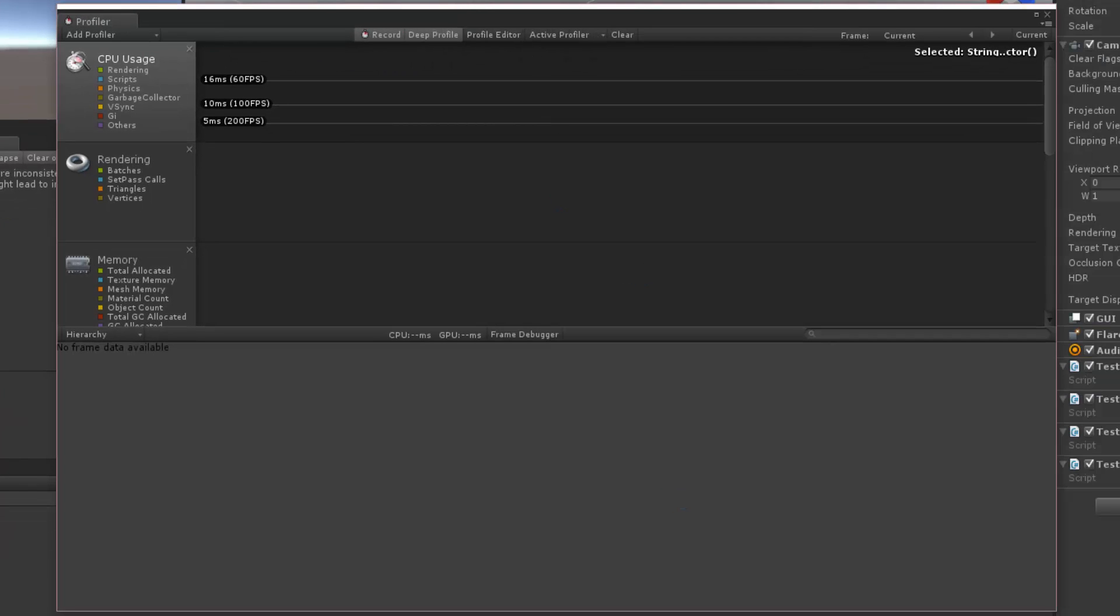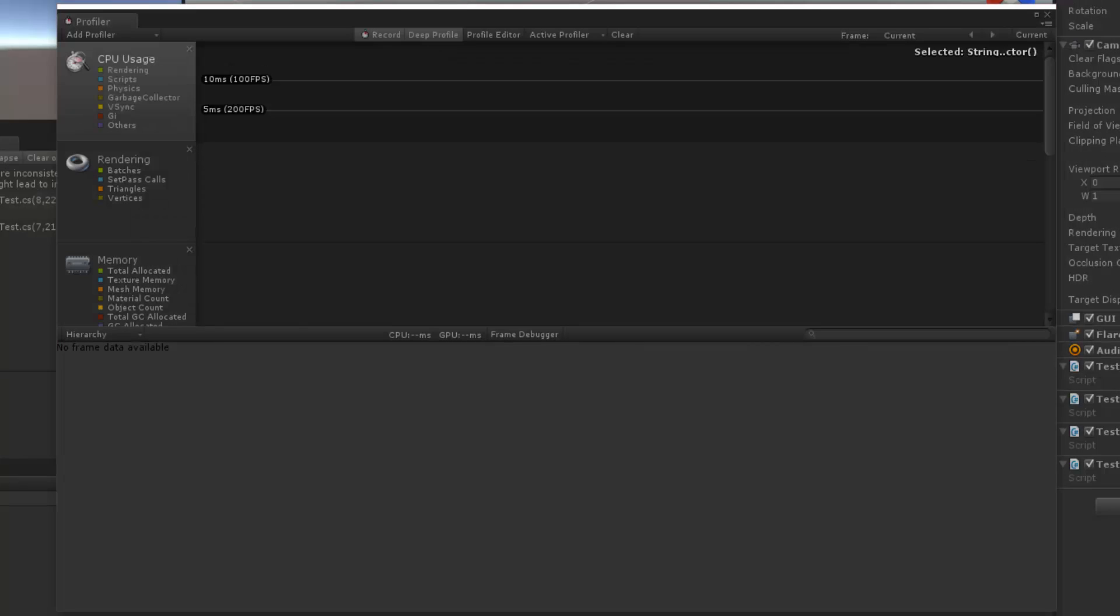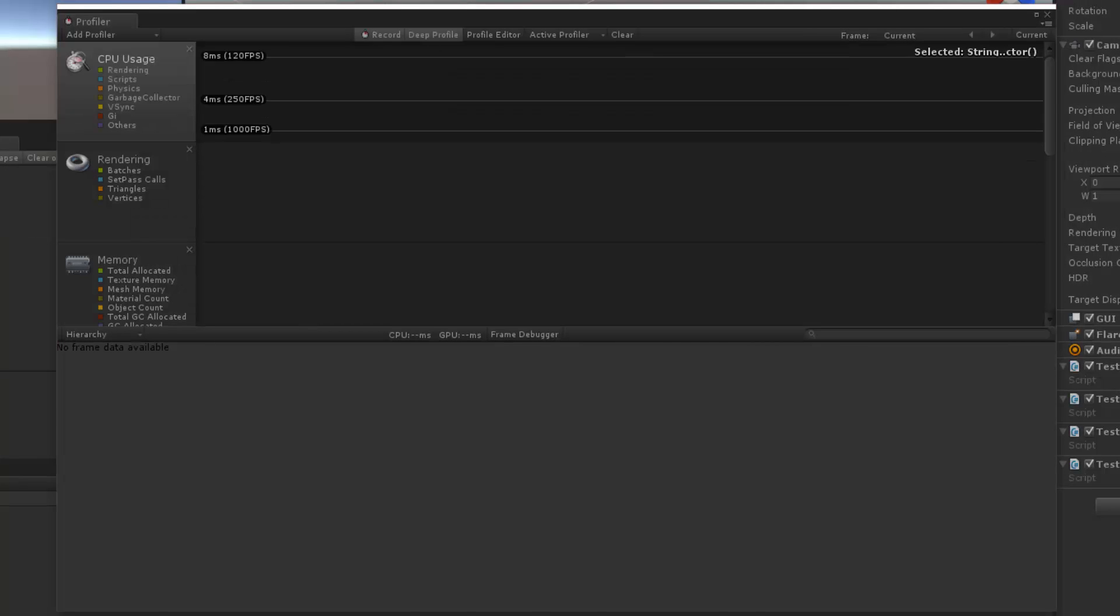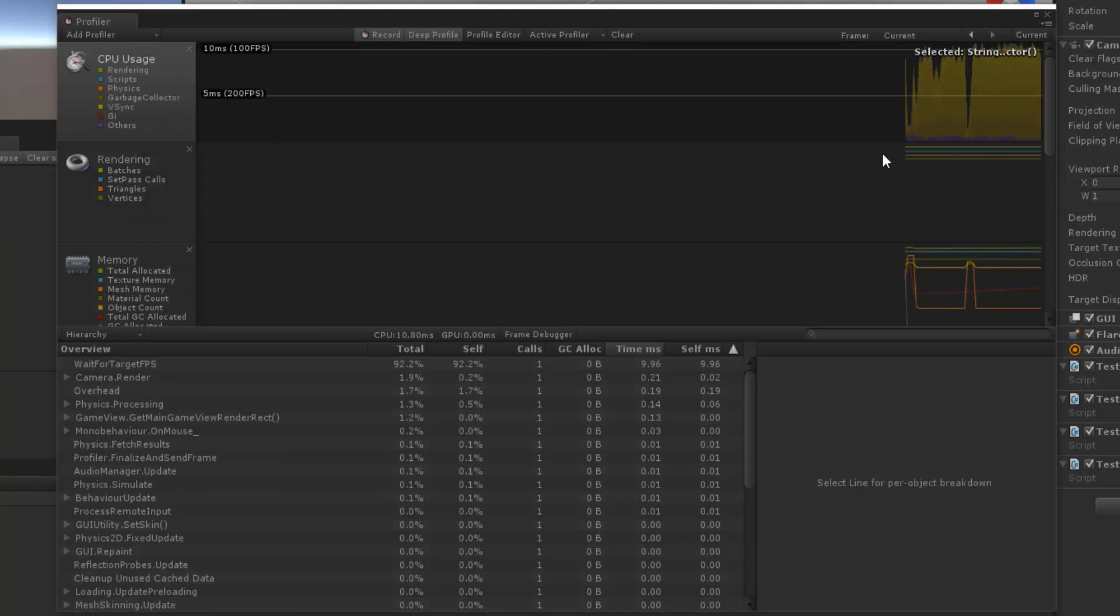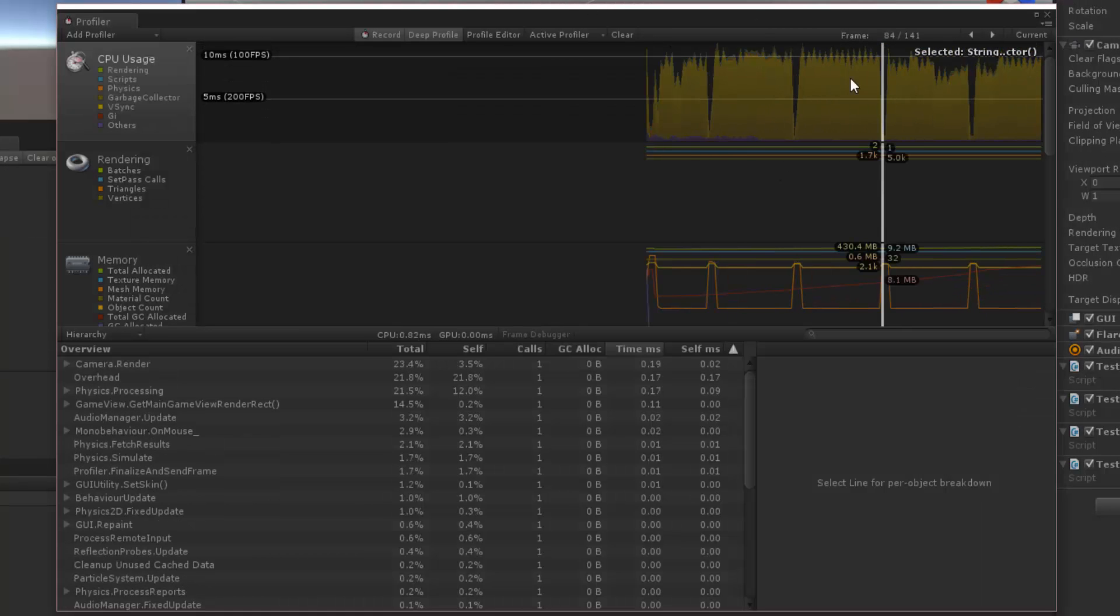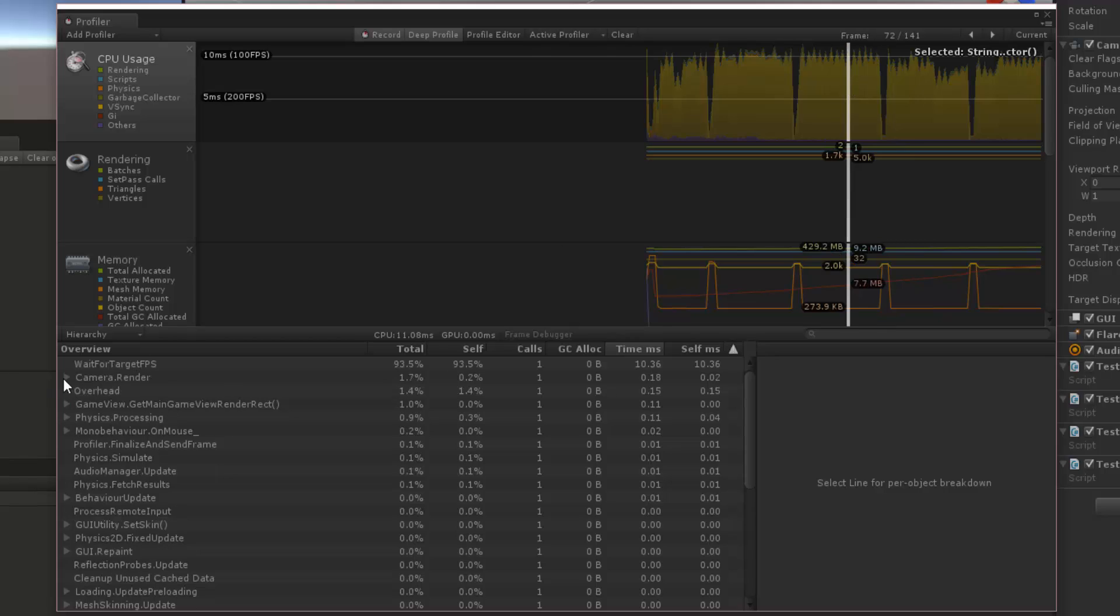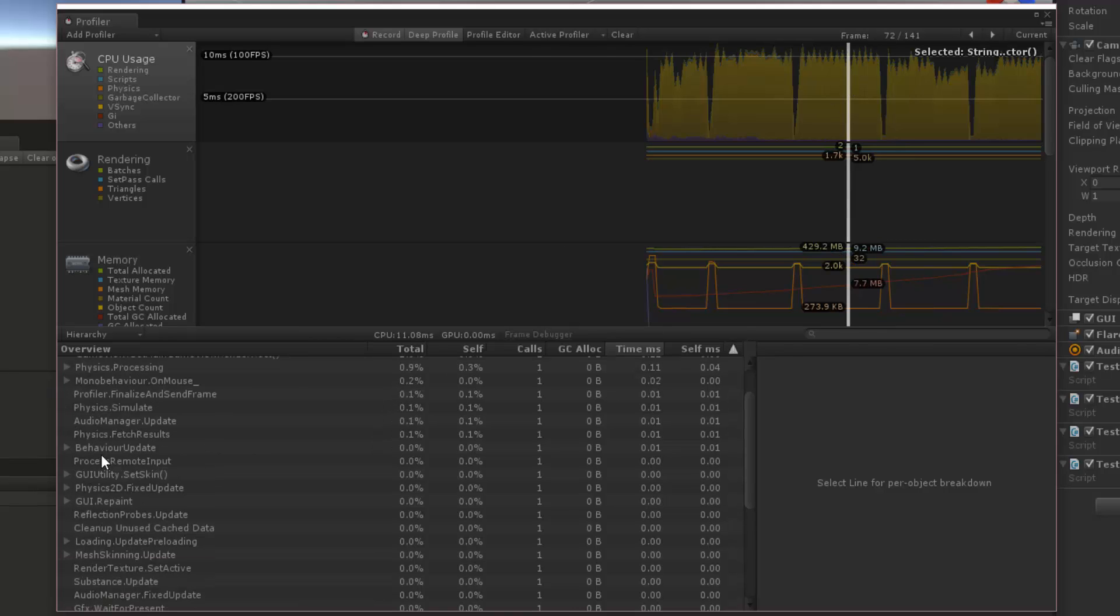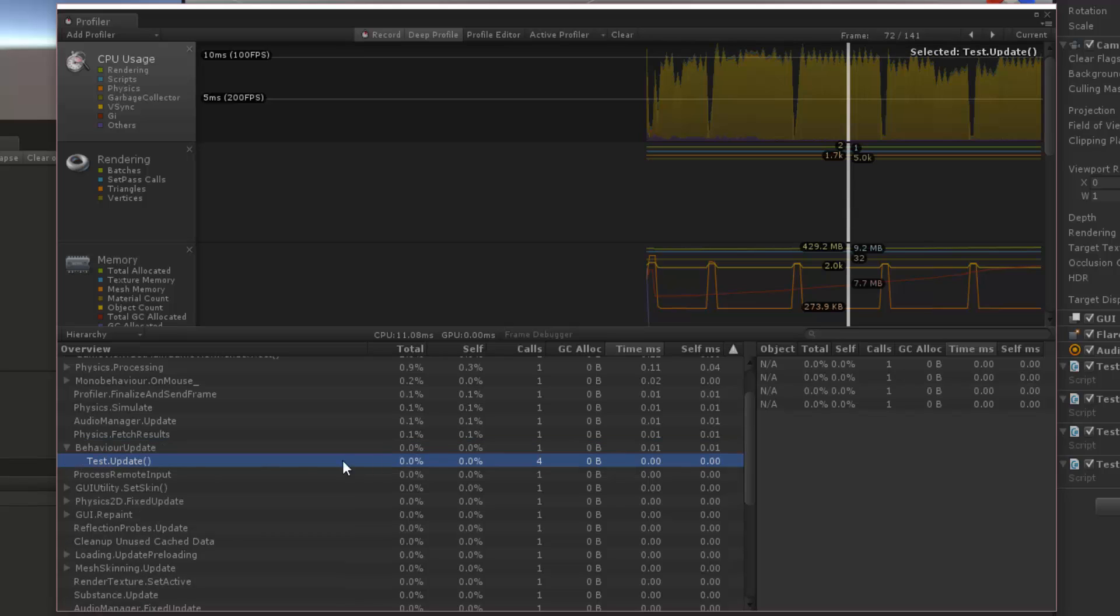So let's hit play, and these are ones that are not going to create any garbage. Now let's just pause here, and let's find our guy here. If we can't signify, here it is, mono behavior update, test update.